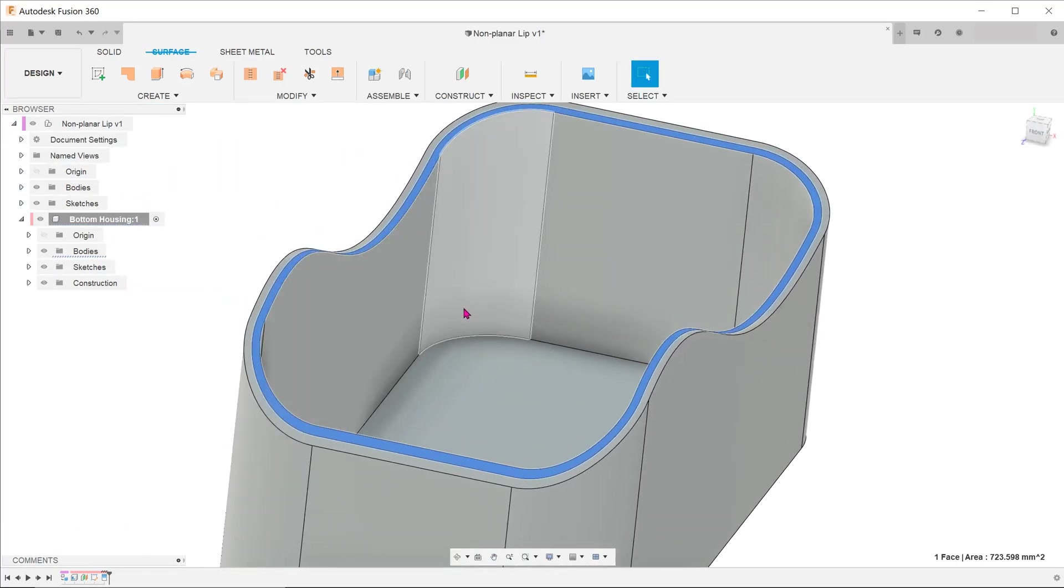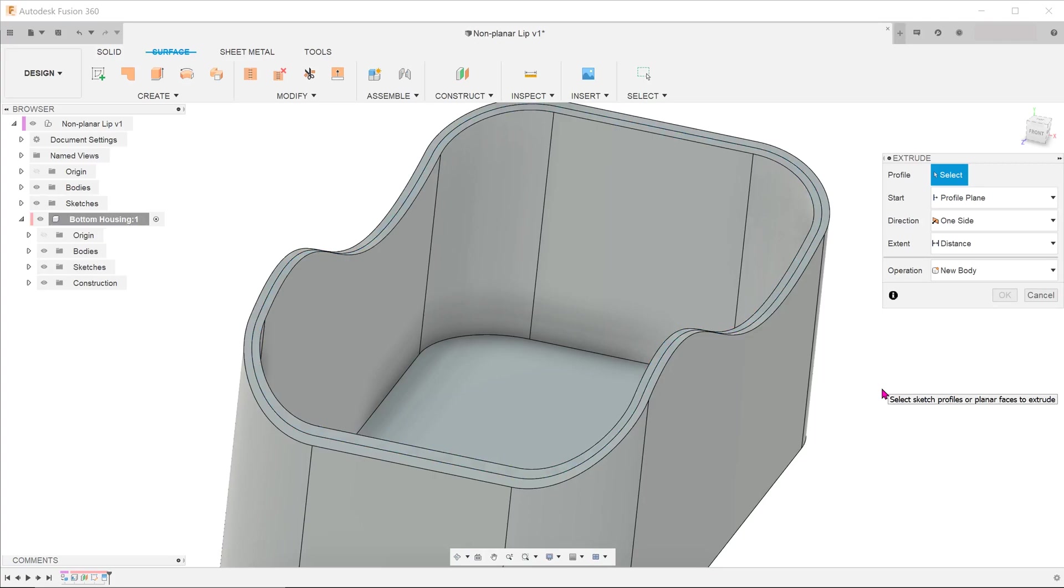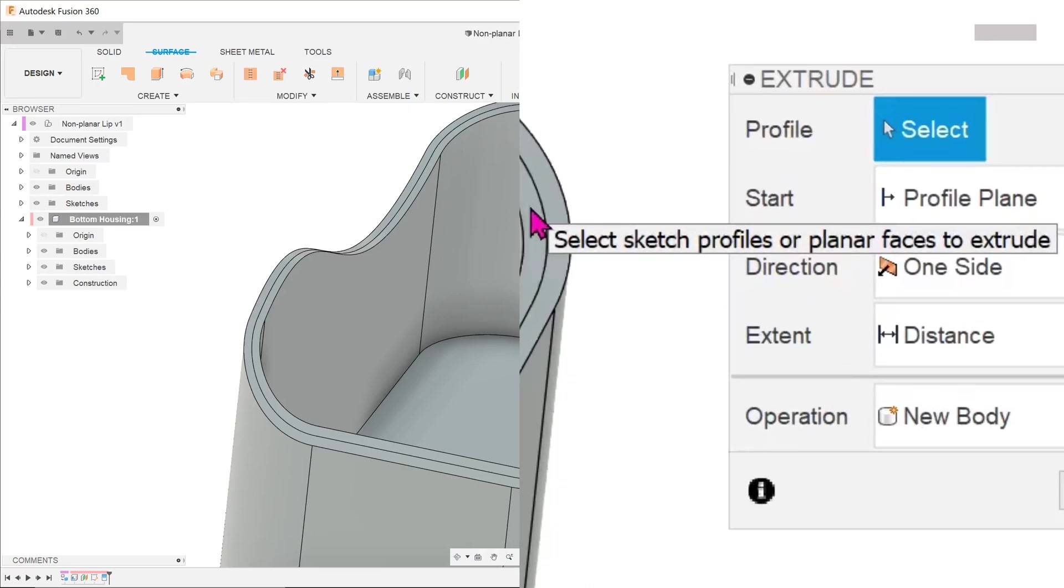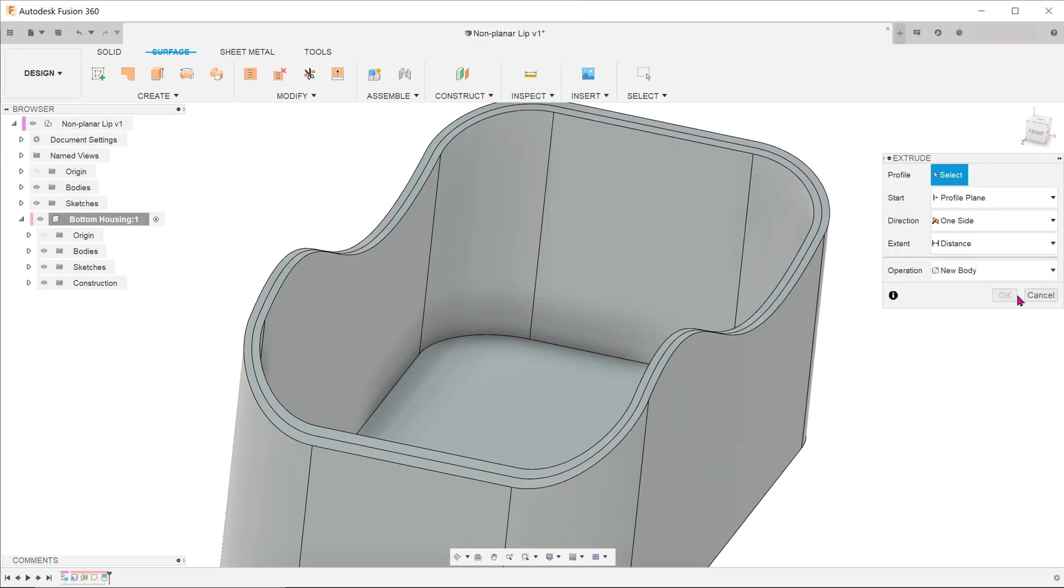Now that we have this split face, it would make sense to try to raise the inner face up to create that step. I can think of maybe three ways to raise this up. Let's try the extrude tool. So it seems that I am unable to select the face. The extrude tool can only be used on planar faces.